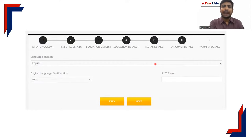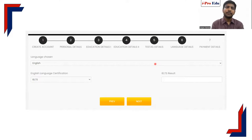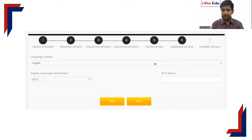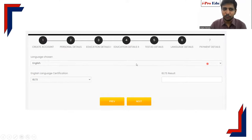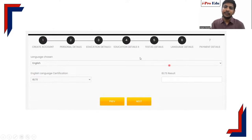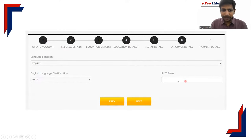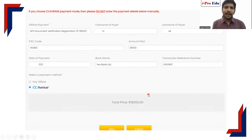If your medium of instruction in Germany is going to be English, then IELTS is a must. German language certificates may or may not be required depending on your course. If your medium of instruction is German, the German language certificate is a must. If some courses are in German and some in English, you will need both certificates. In the dropdown menu you can select English, German, or both, and fill in accordingly. For IELTS you write the band score; for Goethe-Institut certificates you write the score as printed on the certificate.